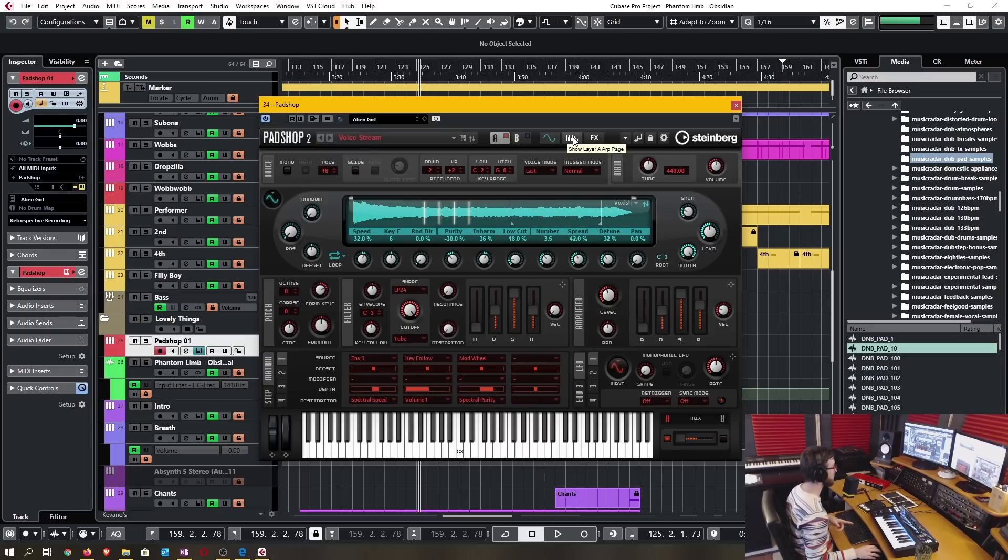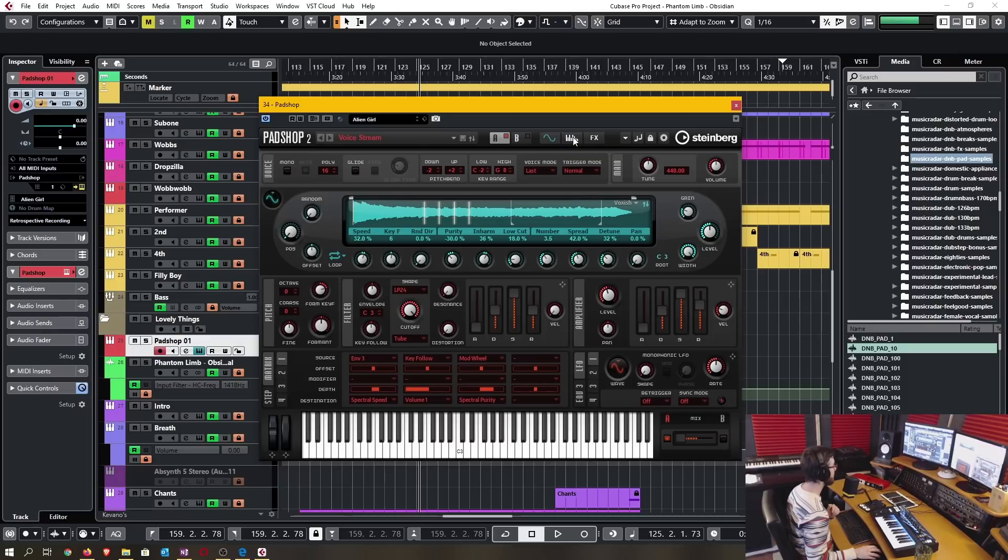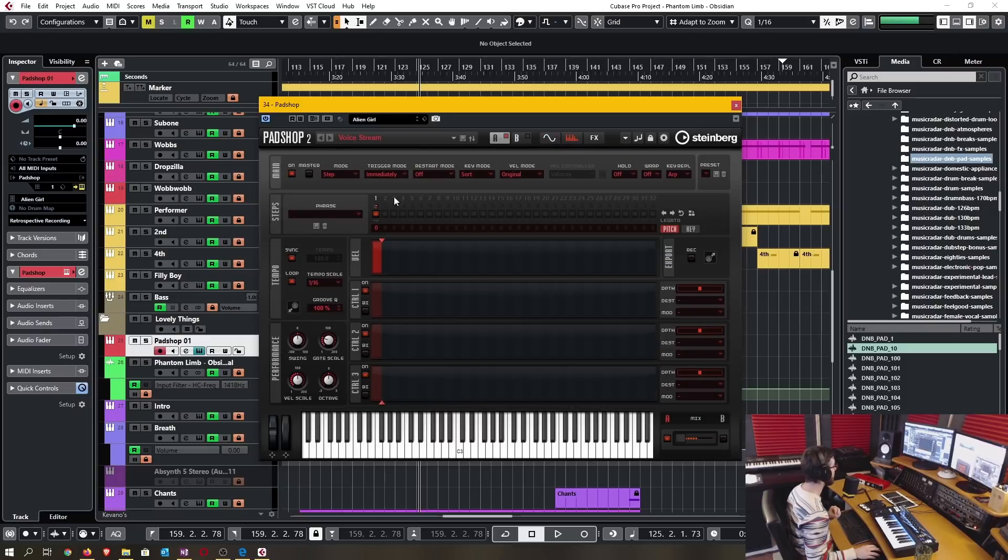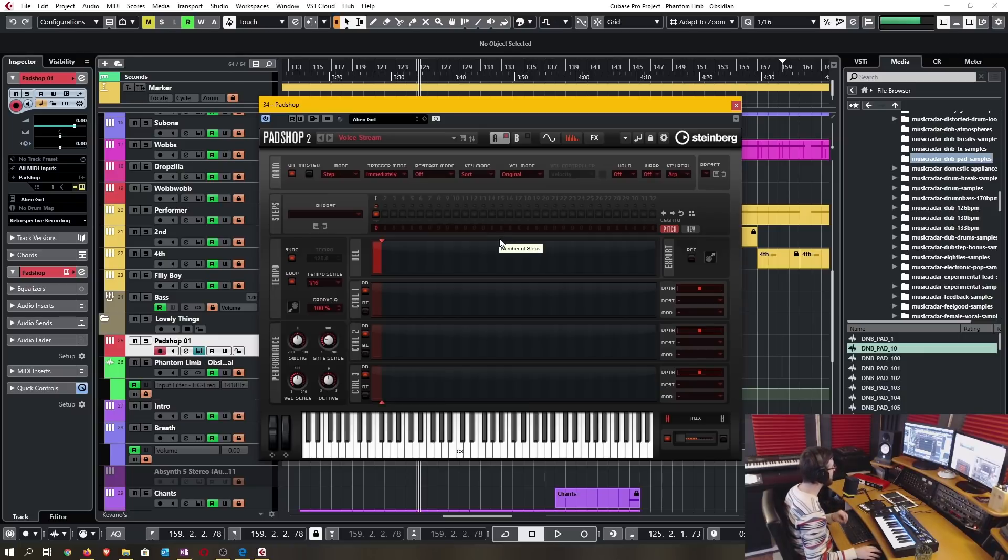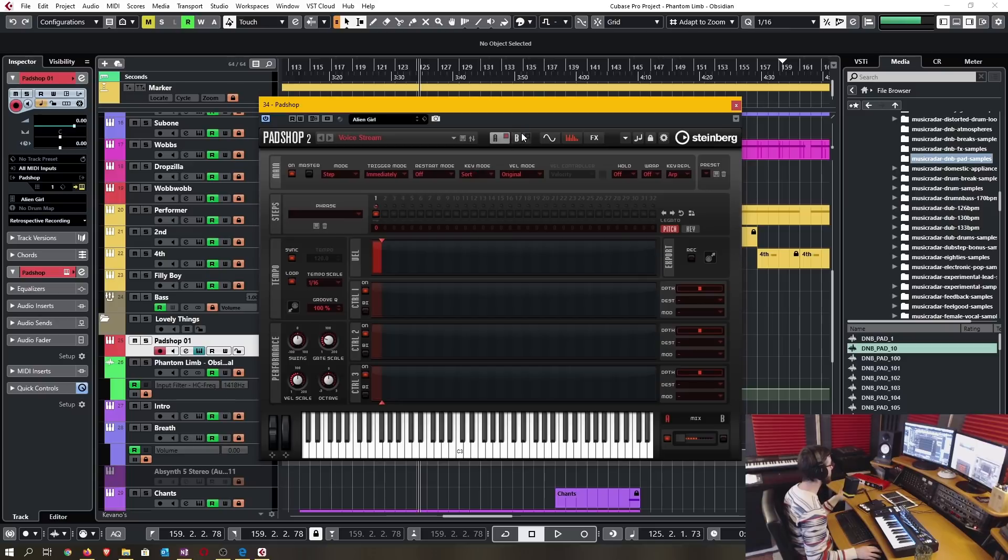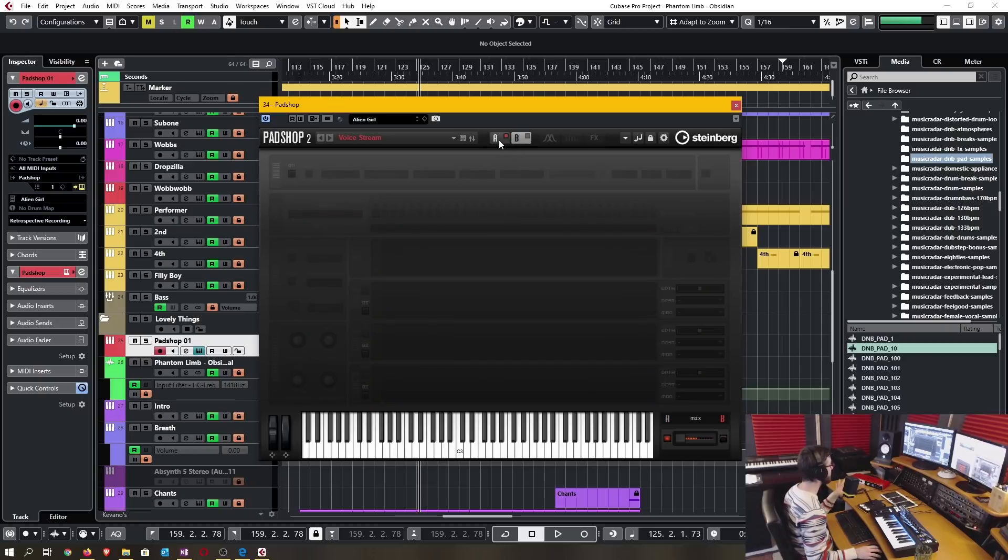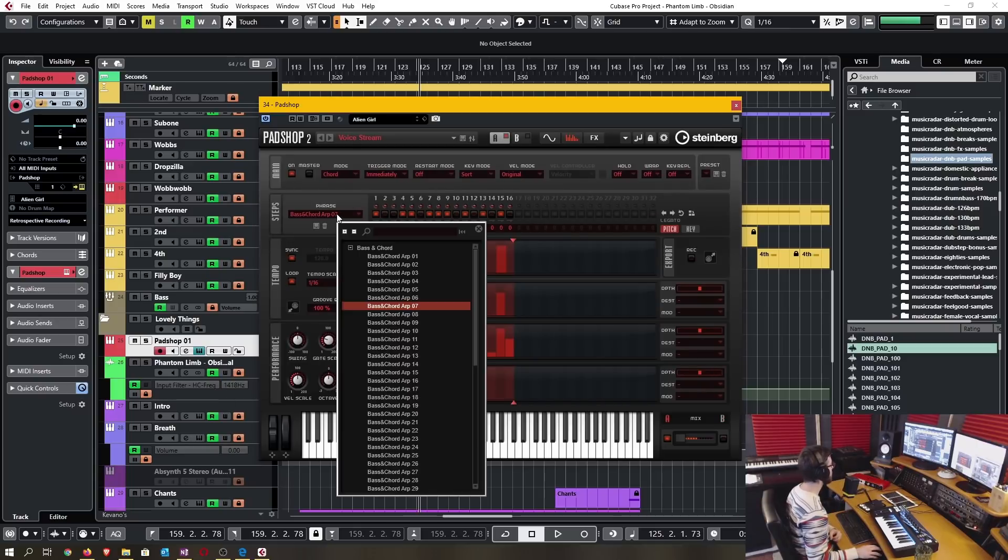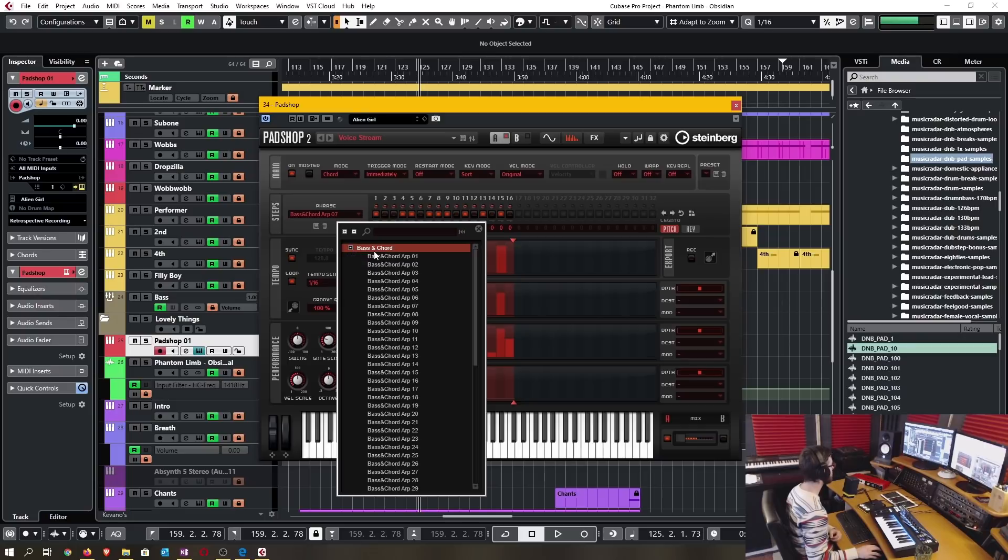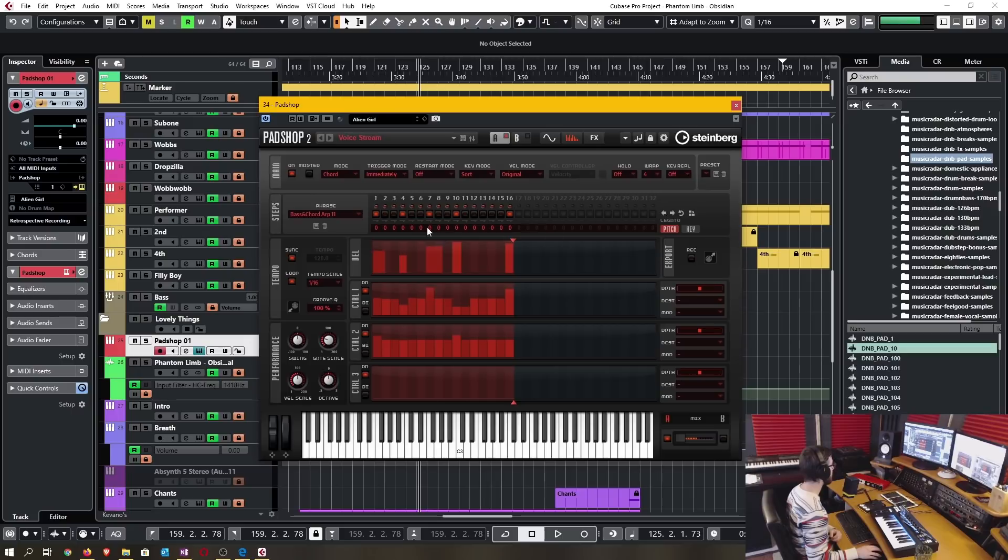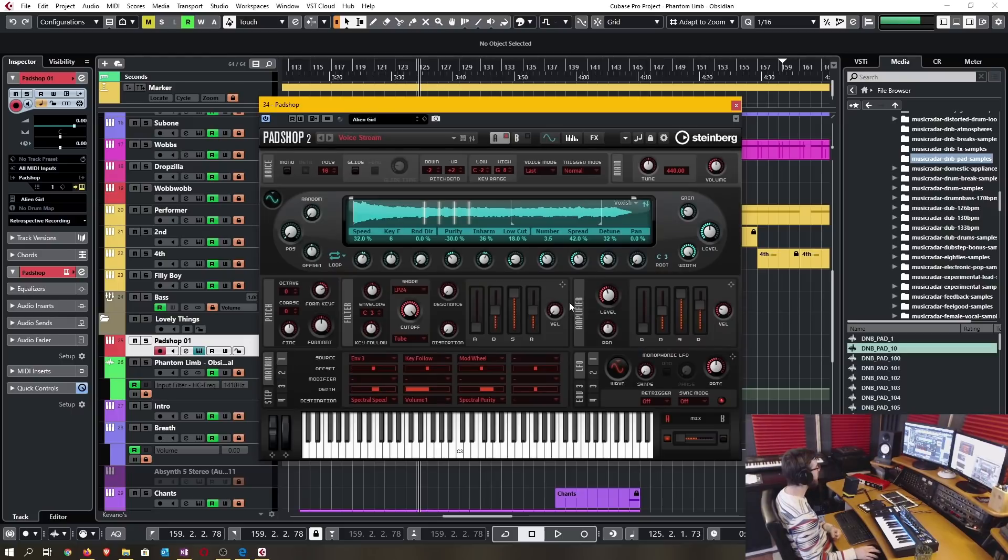The next new feature is the redesigned arpeggiator section which is taken from Retrologue 2. Just like the EQ you have a designated arpeggiator for each individual layer. Here you have access to several presets.